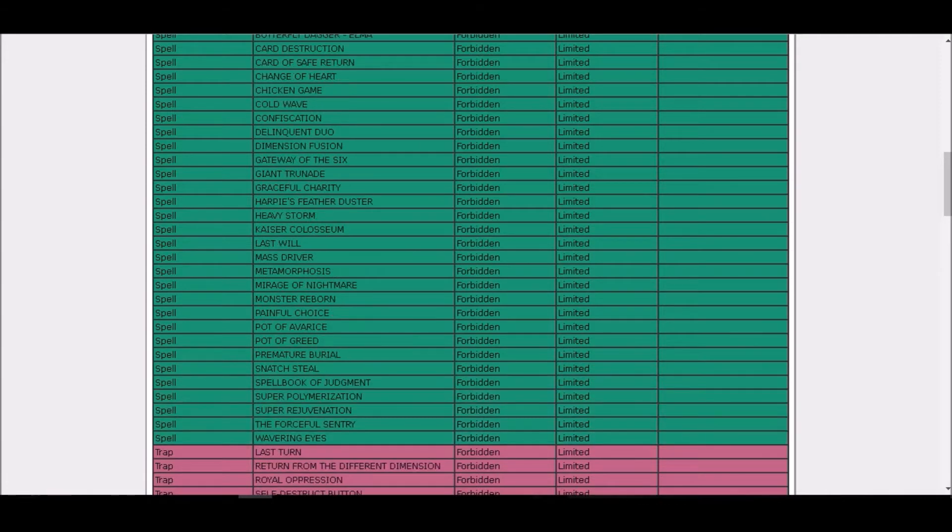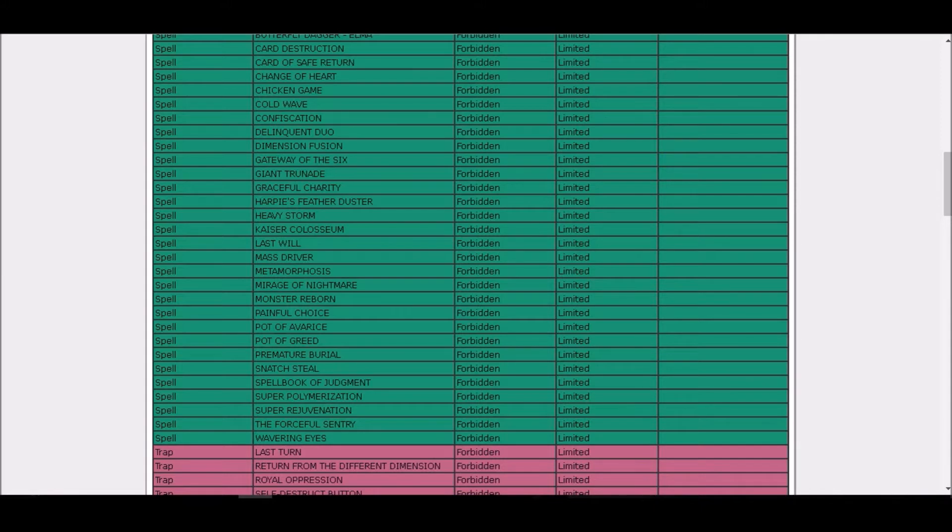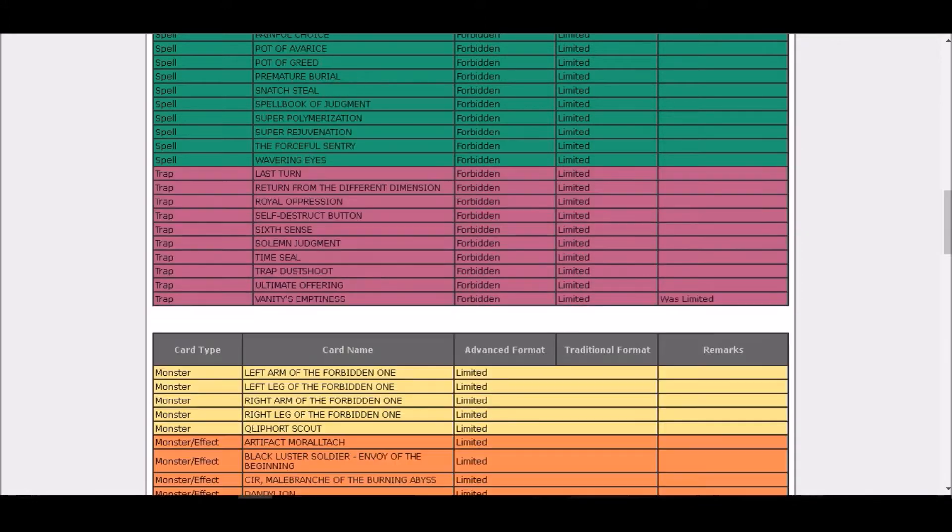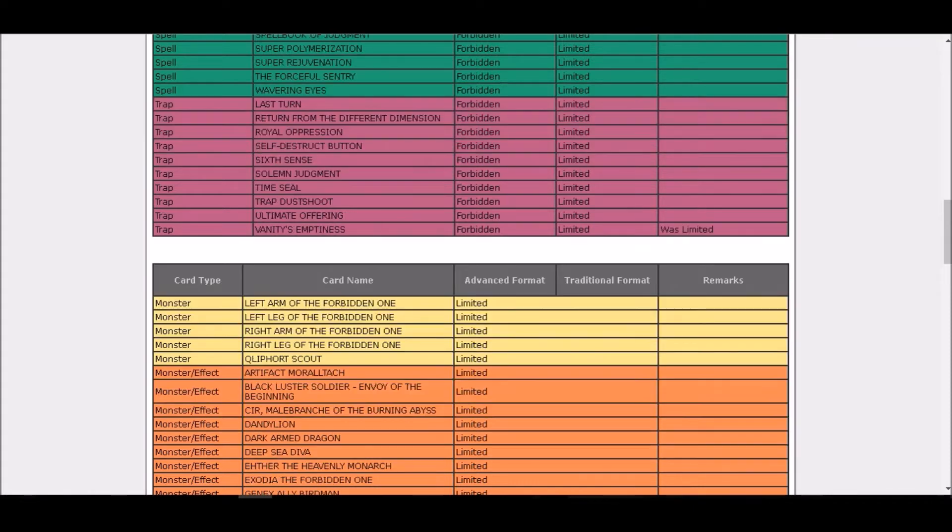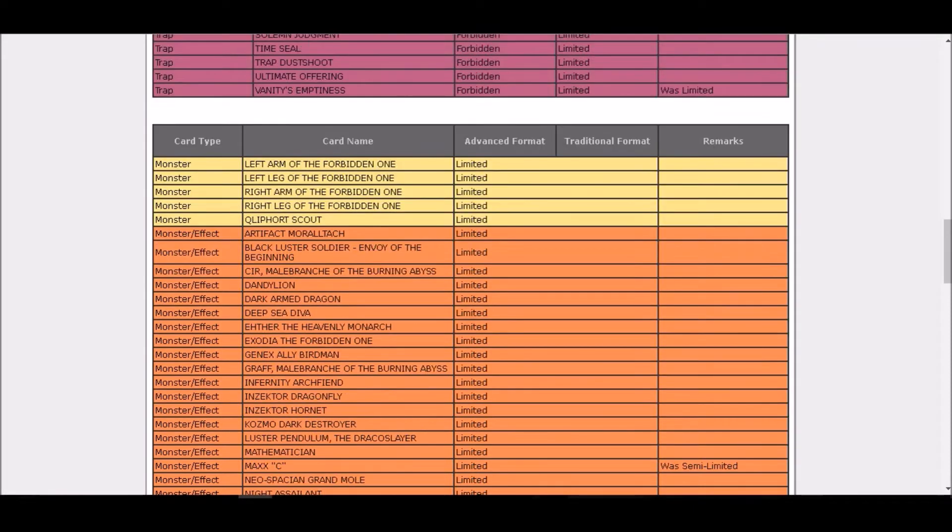Gateway of the Six still forbidden. Yes, someone's gonna make some broken place's format. Why didn't you guys semi-limit the gateway? That would be so broken. Joking. Vanity's Emptiness forbidden, so wow what a change, didn't expect that thing.